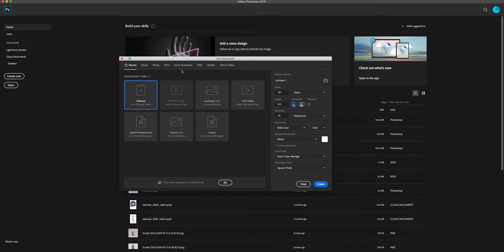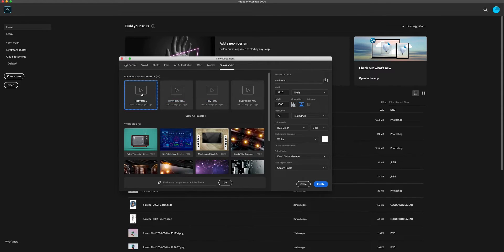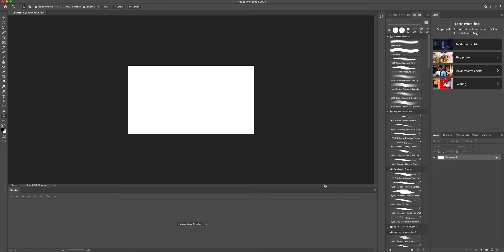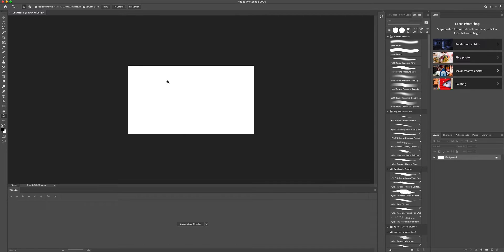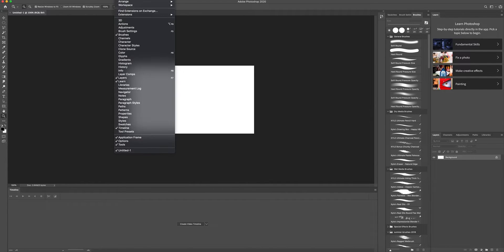Click 'Create New,' then go to the Film and Video section and choose the HDTV 720p option and click Create. If you don't see the timeline panel, go to Window and click it on.